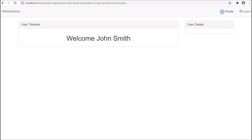In some previous video tutorial, we have already made a complete login registration system in PHP by using PHP script with OTP method. We have used that tutorial source code for this social network website login and registration module, and by using that code we have made a social network website in PHP.